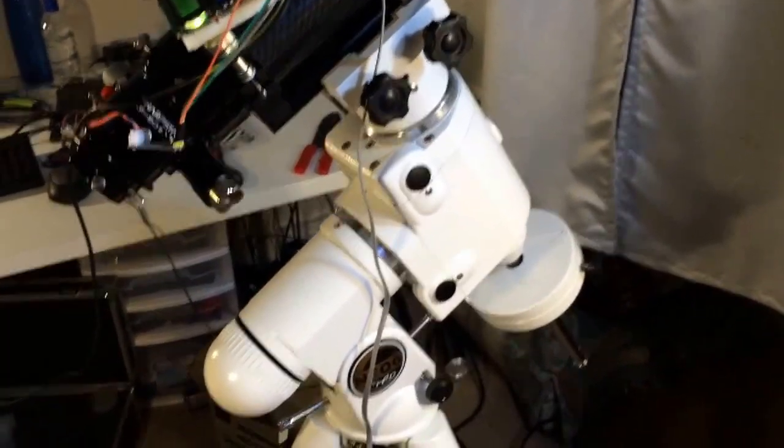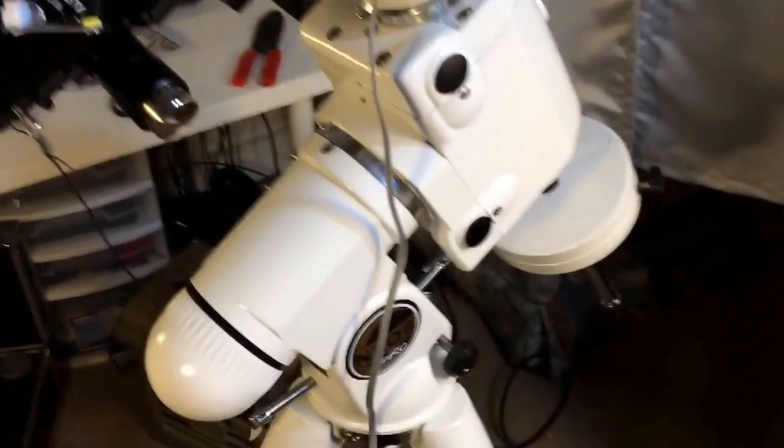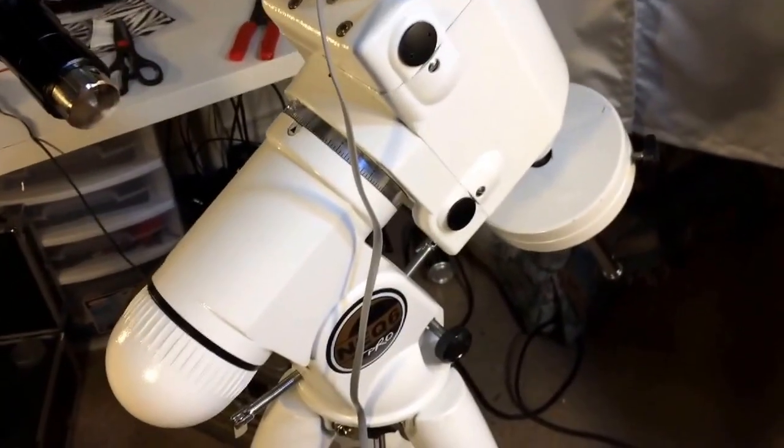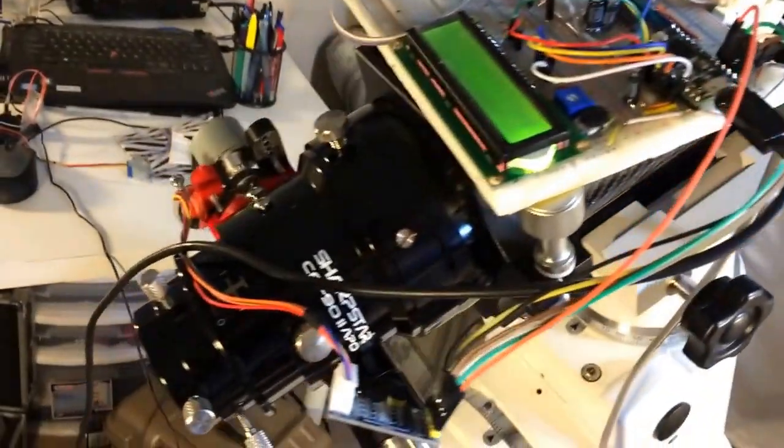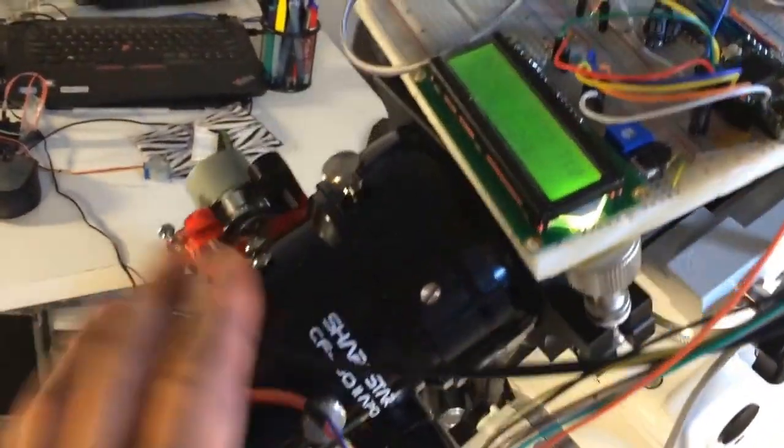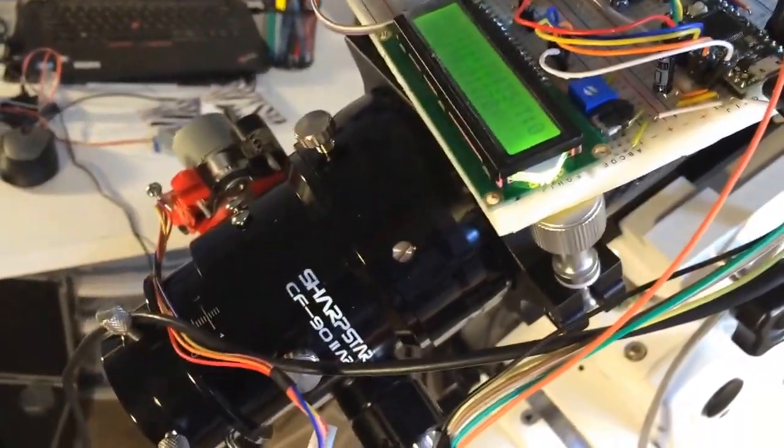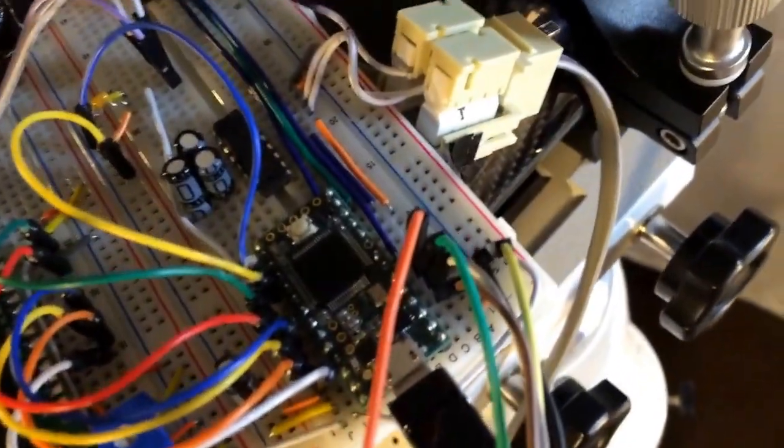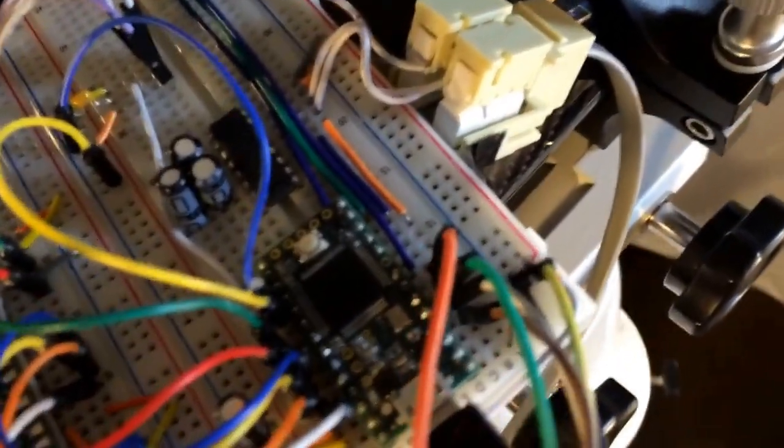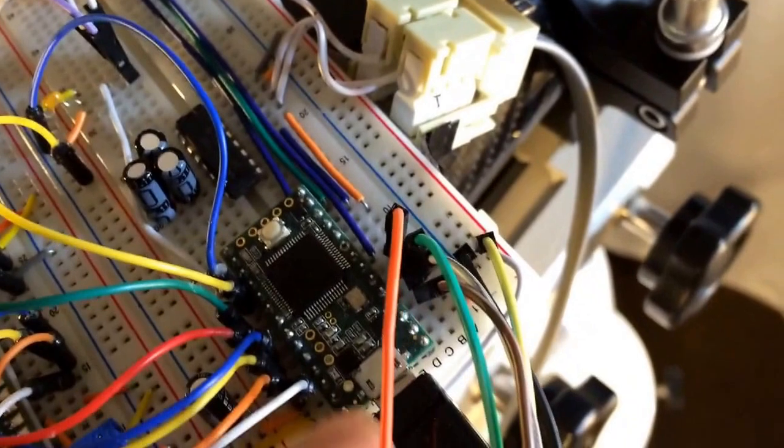Here are my equipment. I have an equatorial mount EQ6 Pro and I have a Sharp Star CF-90 refractor and I use the ESP32 3.2 microcontroller.